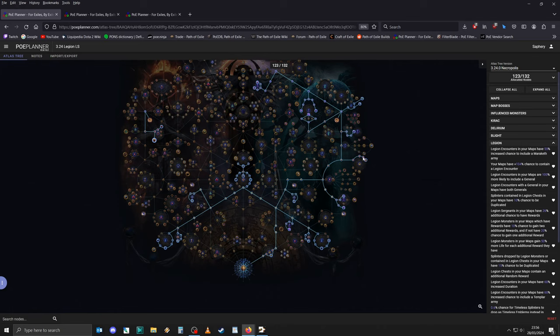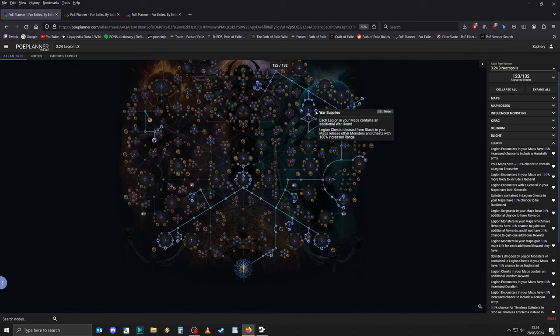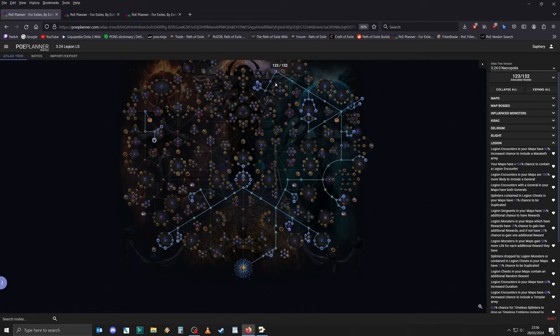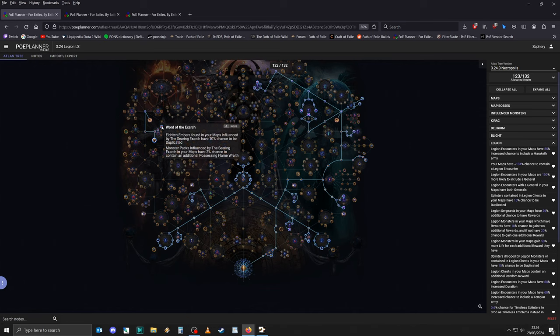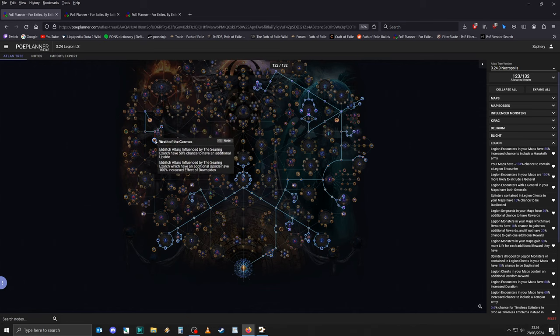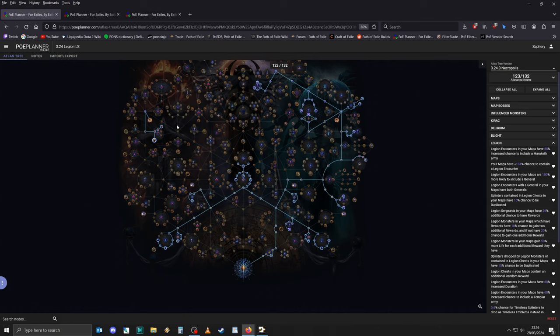You can also flesh out your tree by allocating the remaining Legion nodes. Once you've done that, I personally think it's probably sensible to get the Searing Exarch nodes, as long as you've hit tier 14 maps, which you definitely should have at this point. Both Wrath of the Exarch and Wrath of the Cosmos are very valuable. It can also be a bit dangerous. Especially Wrath of the Cosmos. But that just is what it is.